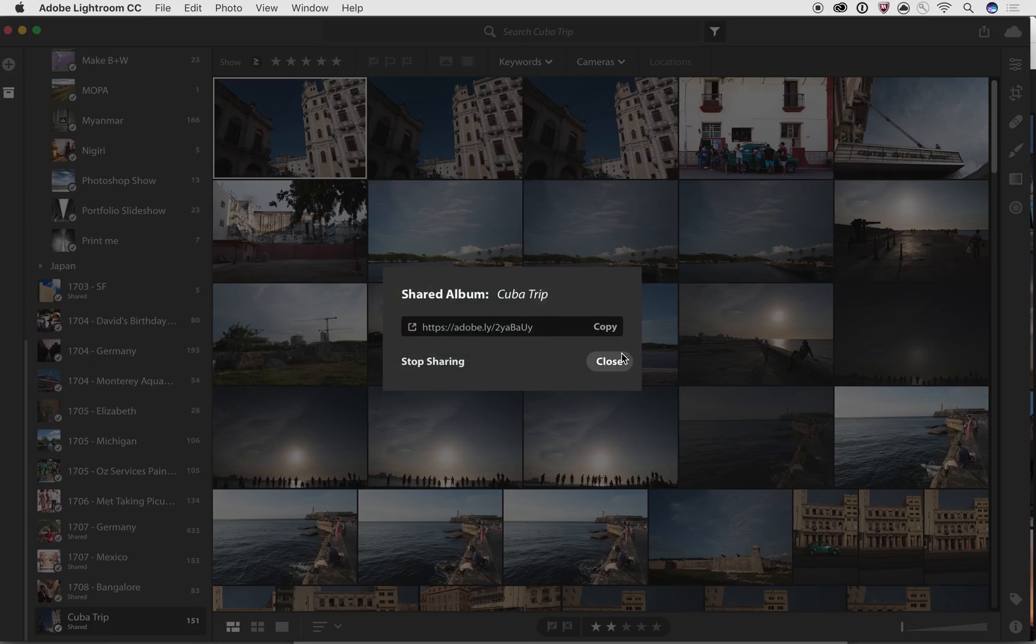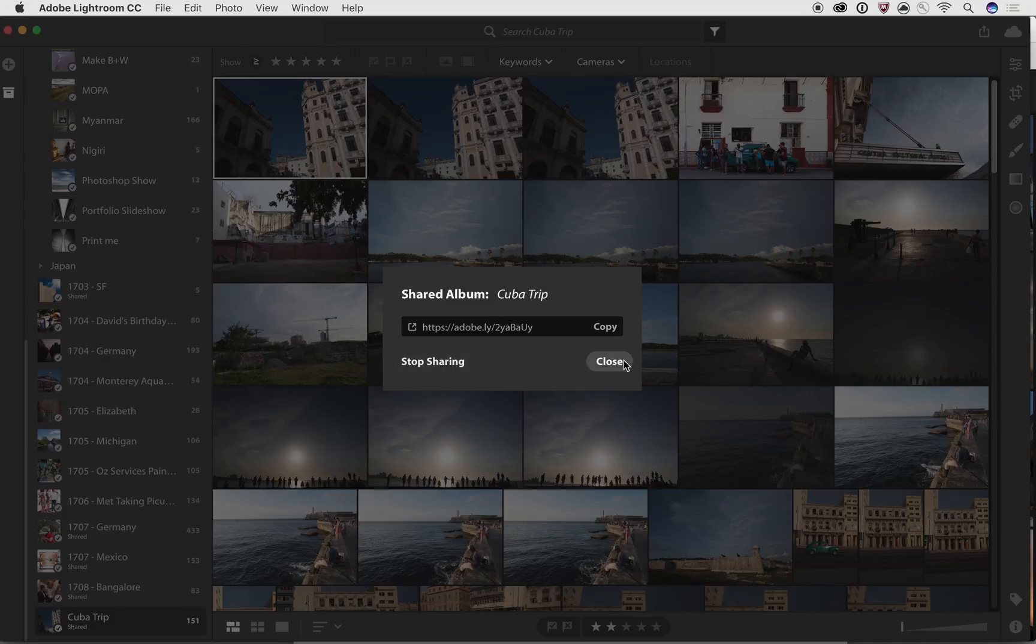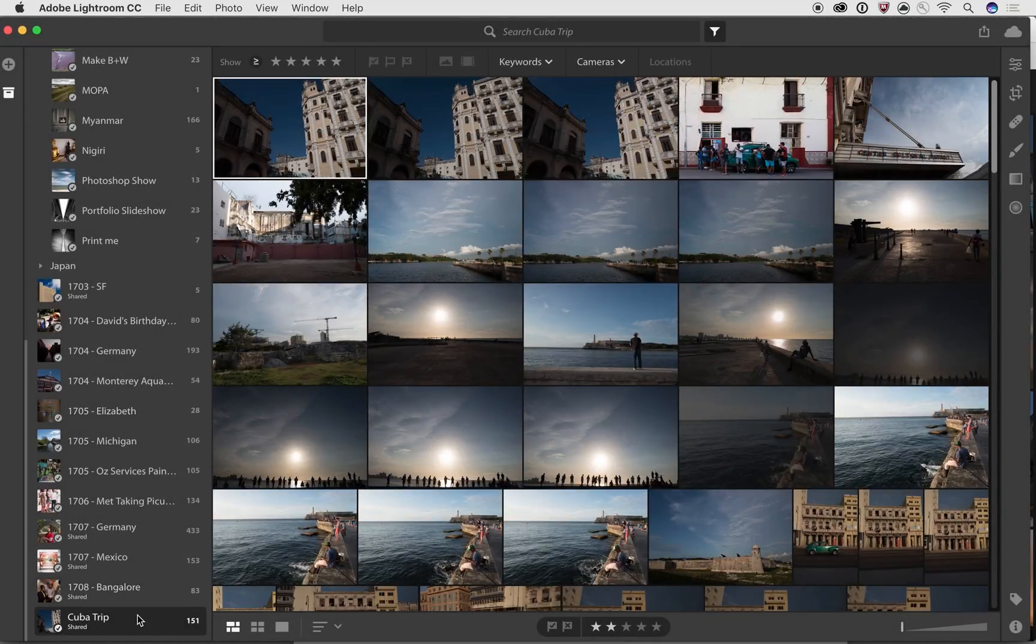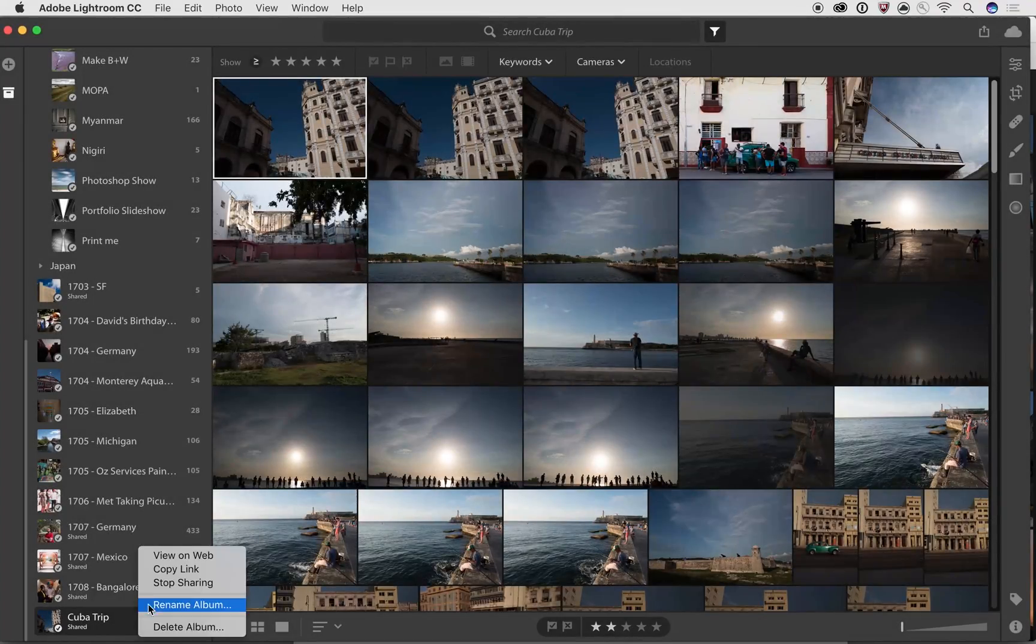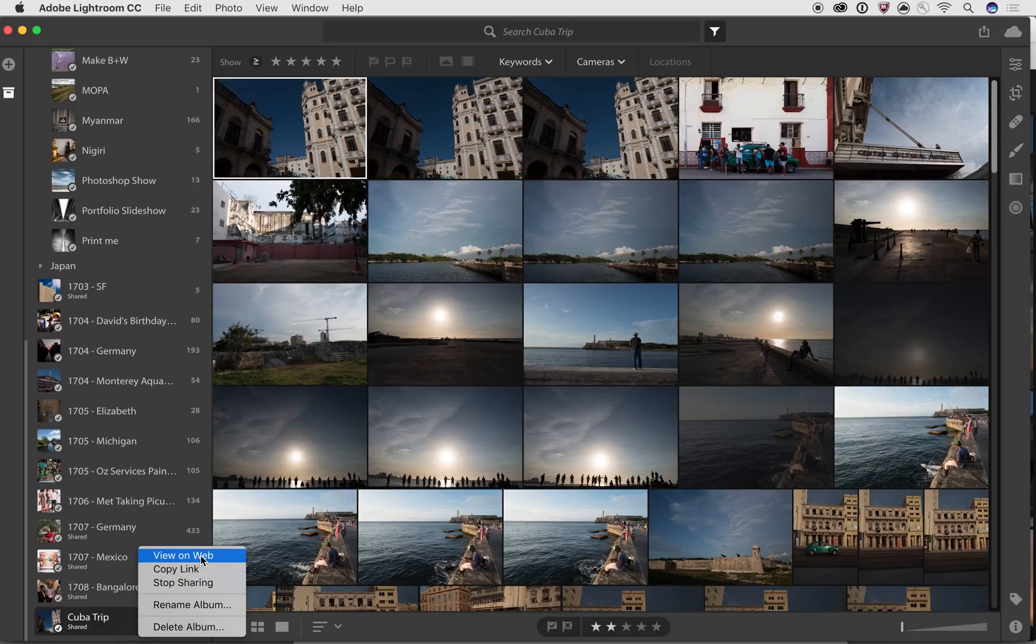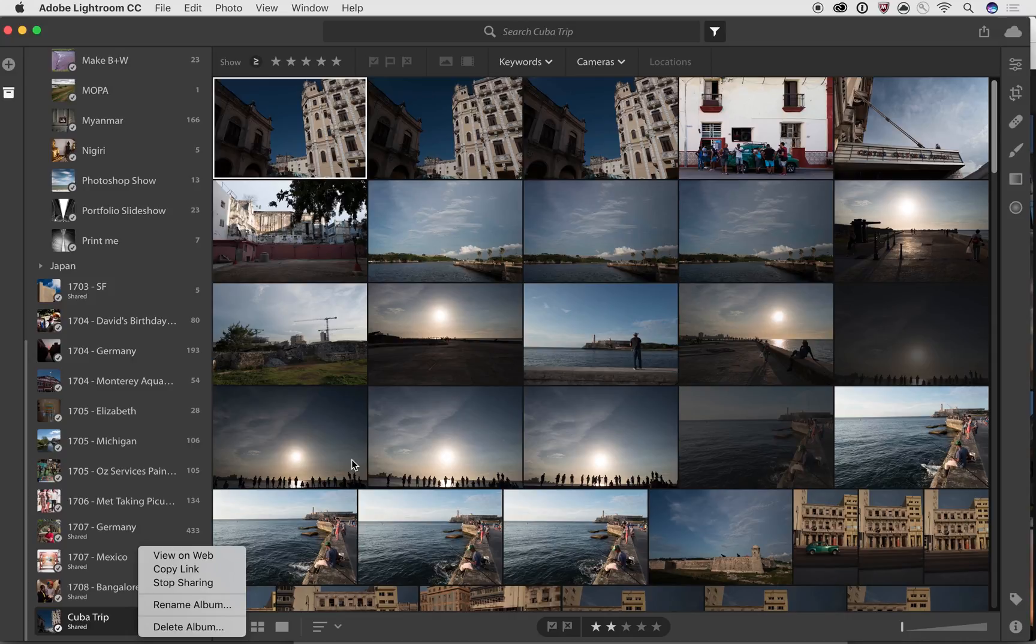And of course, if you want to stop sharing at any point, you can go back right inside of Lightroom CC. You can right click on it, say stop sharing, or you can even say view on the web, copy the link if you just want to copy and paste it. So a lot of really easy ways that you can use this to share your photos with other people. Thanks a lot.